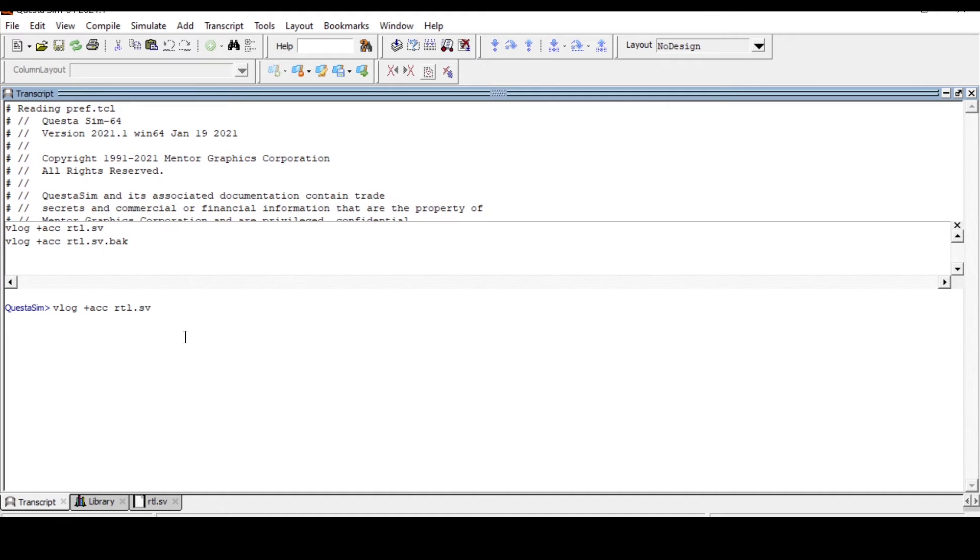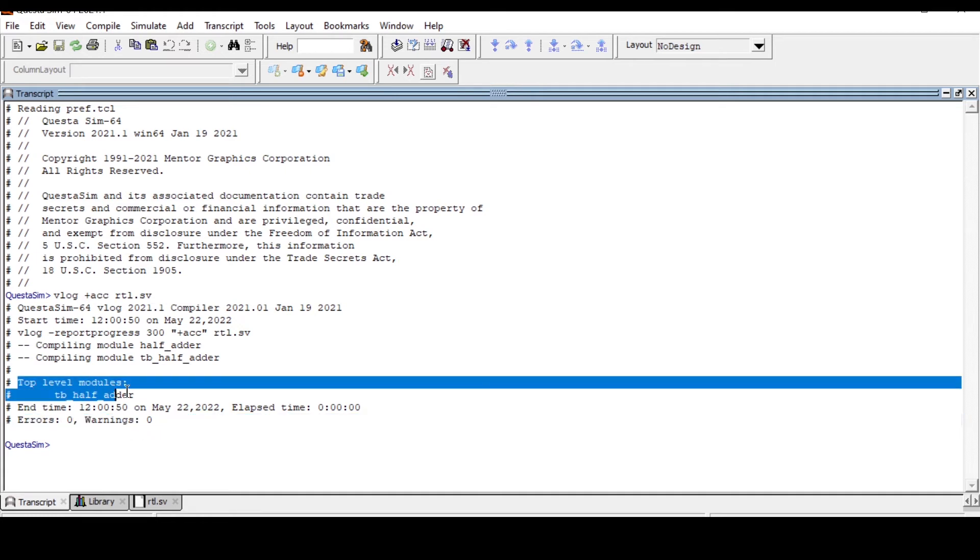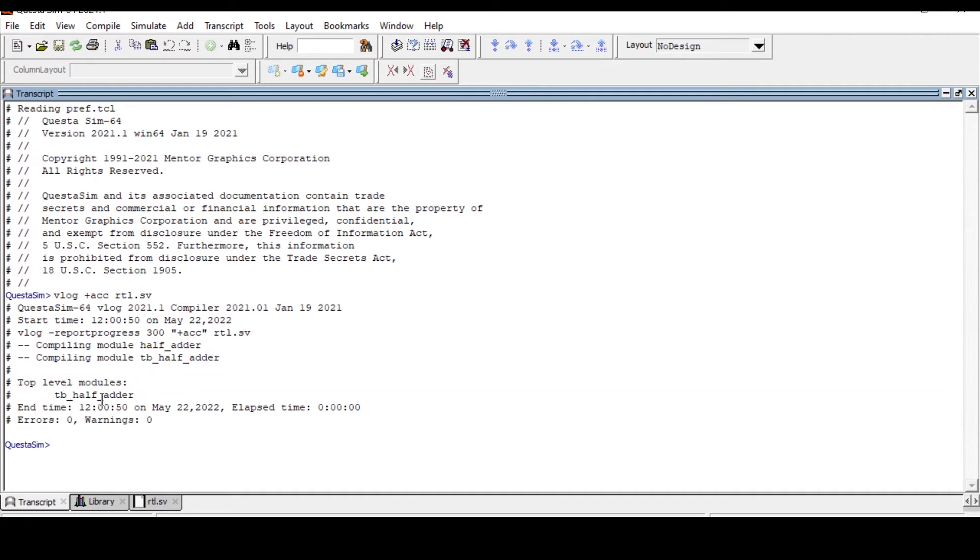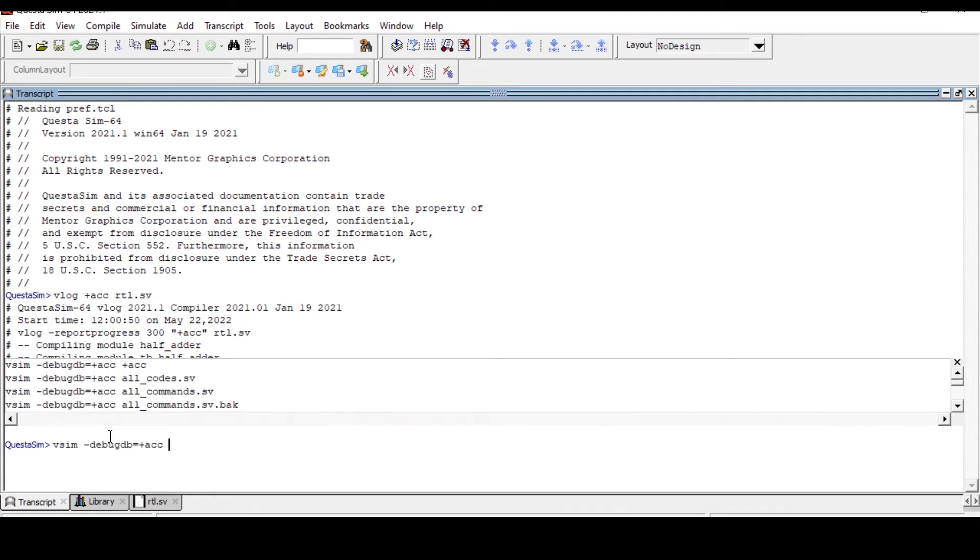This is what a top-level module in which we have instantiated the DUT. Copy this and write a command: vsim space hyphen debug db equal to plus ACC work dot your test bench name.